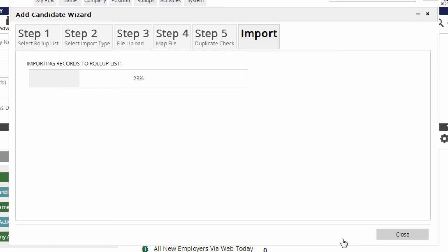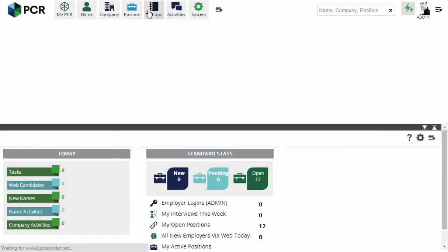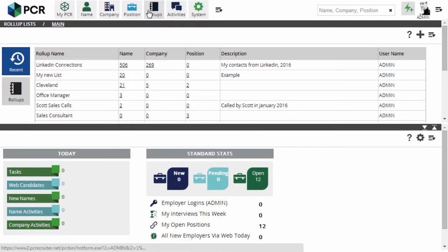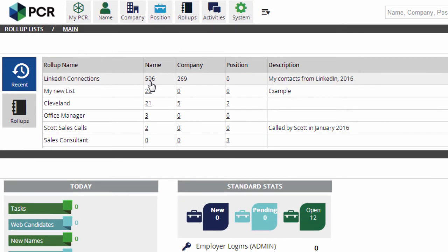When we click Import, the system starts creating name and company records as appropriate for everyone in the .csv and adds all of the names to the selected roll-up so that they're easy to start working with.